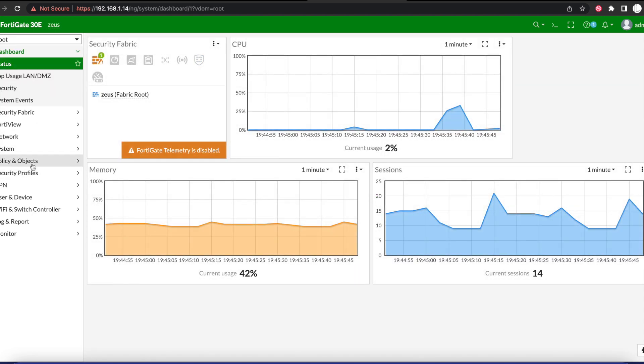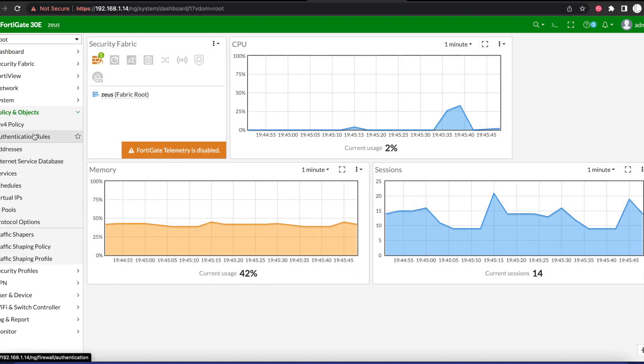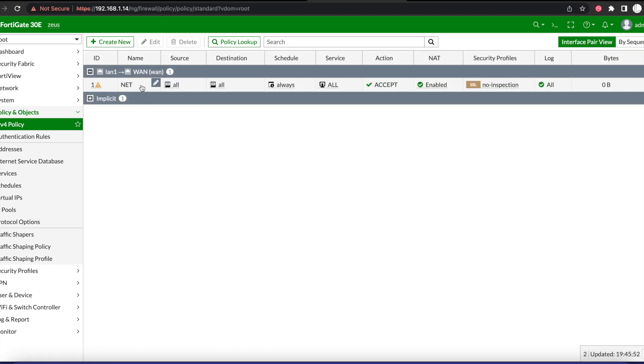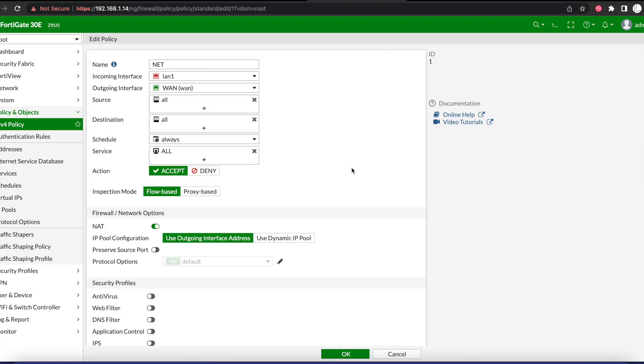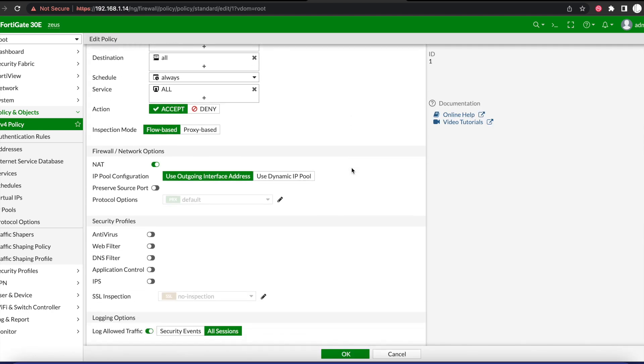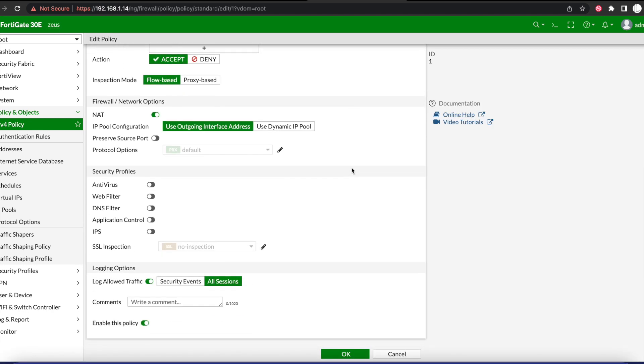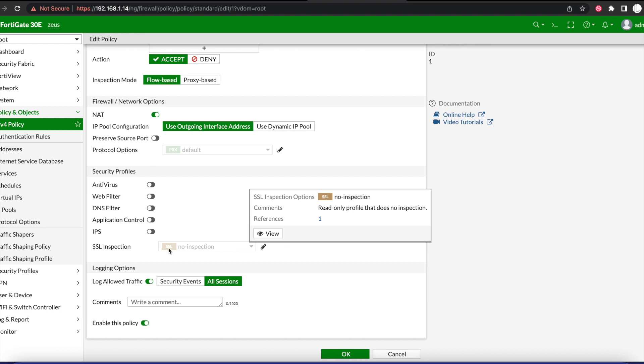All you need to do is go to your policy and edit your rule or your security policy or firewall rule, and then you want to add that IPS profile that we created to whichever policy applies to the vulnerable system or vulnerable systems.